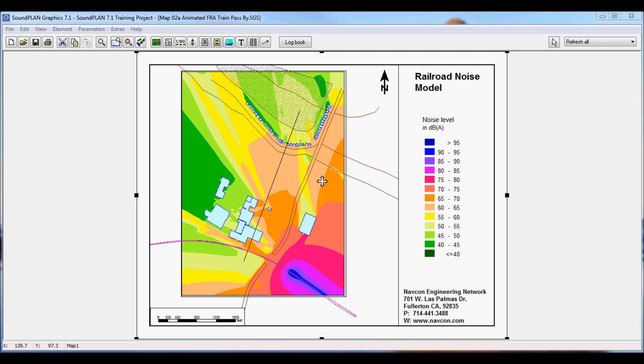I have the animation file already pre-calculated for a train passby. The train passes, we have probably about two minutes worth of data available here.